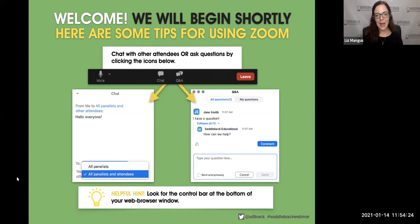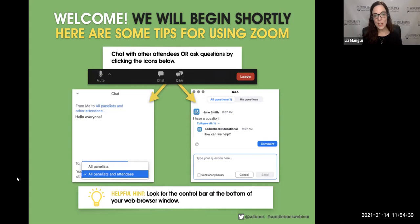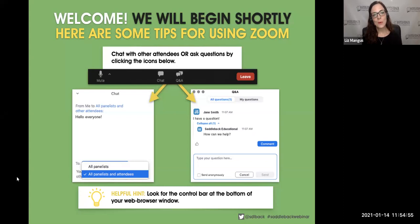When you are entering something into the chat, please select all panelists and attendees before you hit send, so that everybody who is online with us today can see what you have to say. Reserve your questions for the Q&A area — that allows us to get to them more efficiently. We will answer questions throughout the session, and if we don't get to it, we will follow up via email after.